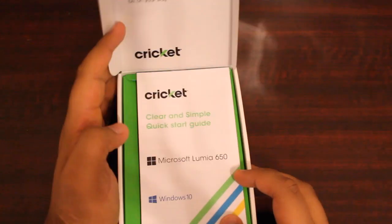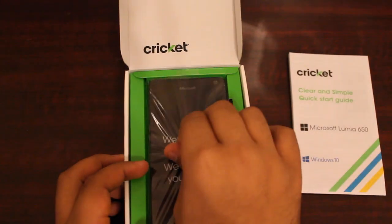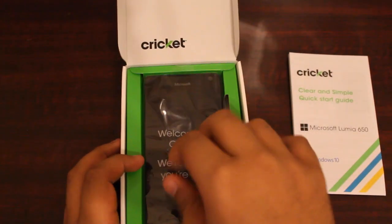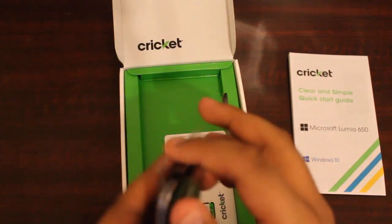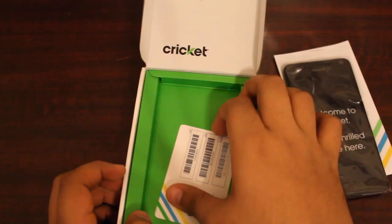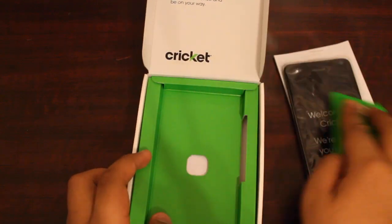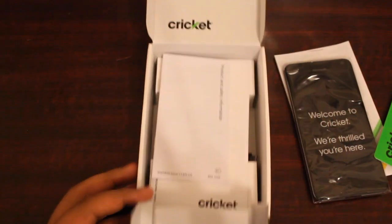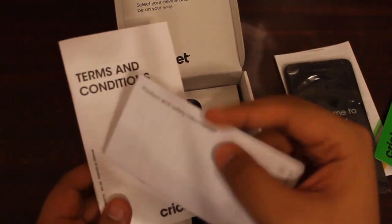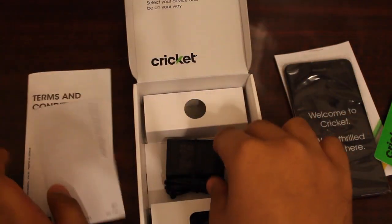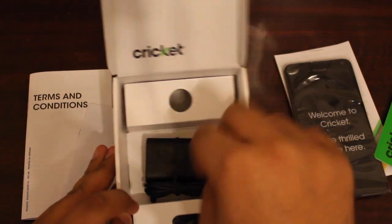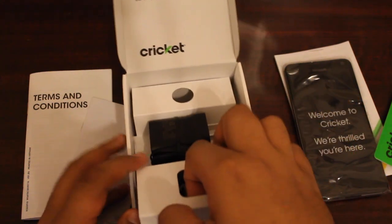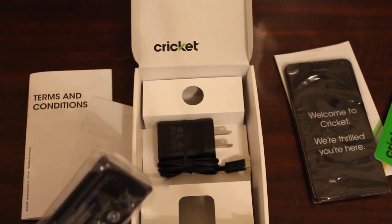This phone has Windows 10 on it, so that's one of the biggest features. Let's go ahead and take it out. Don't need the SIM card. Underneath here you have your terms and conditions, probably something with Nokia Lumia like product safety information, and you got a regular old charger with a battery right over here.